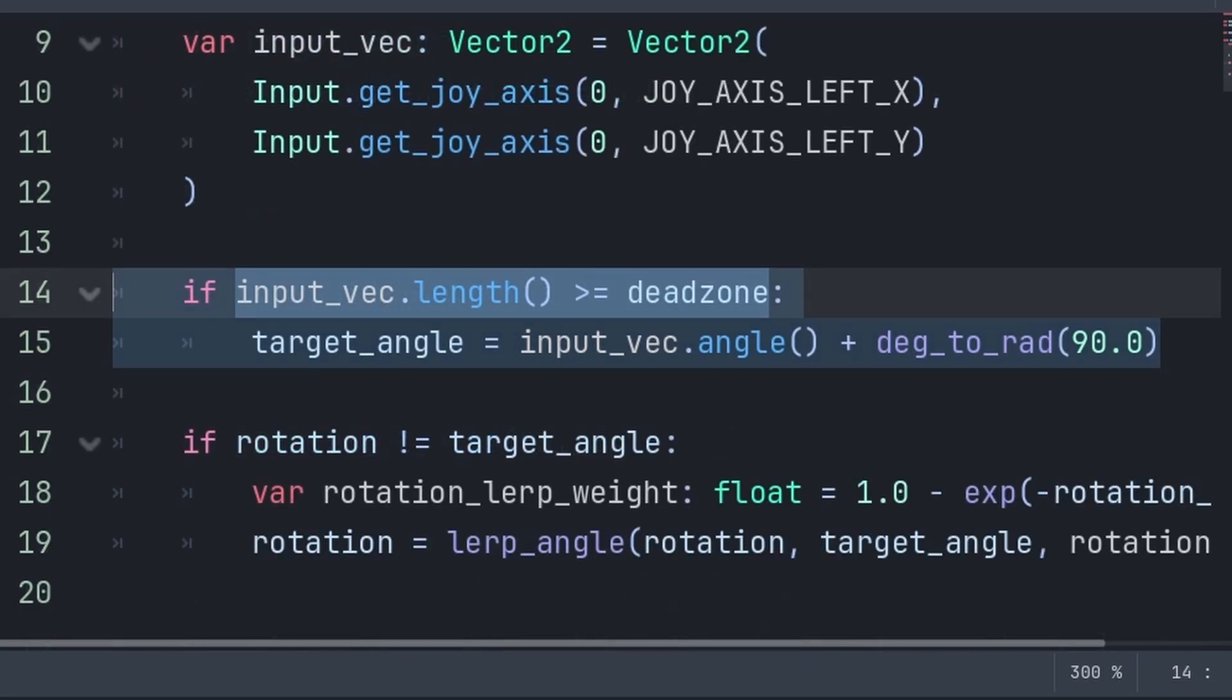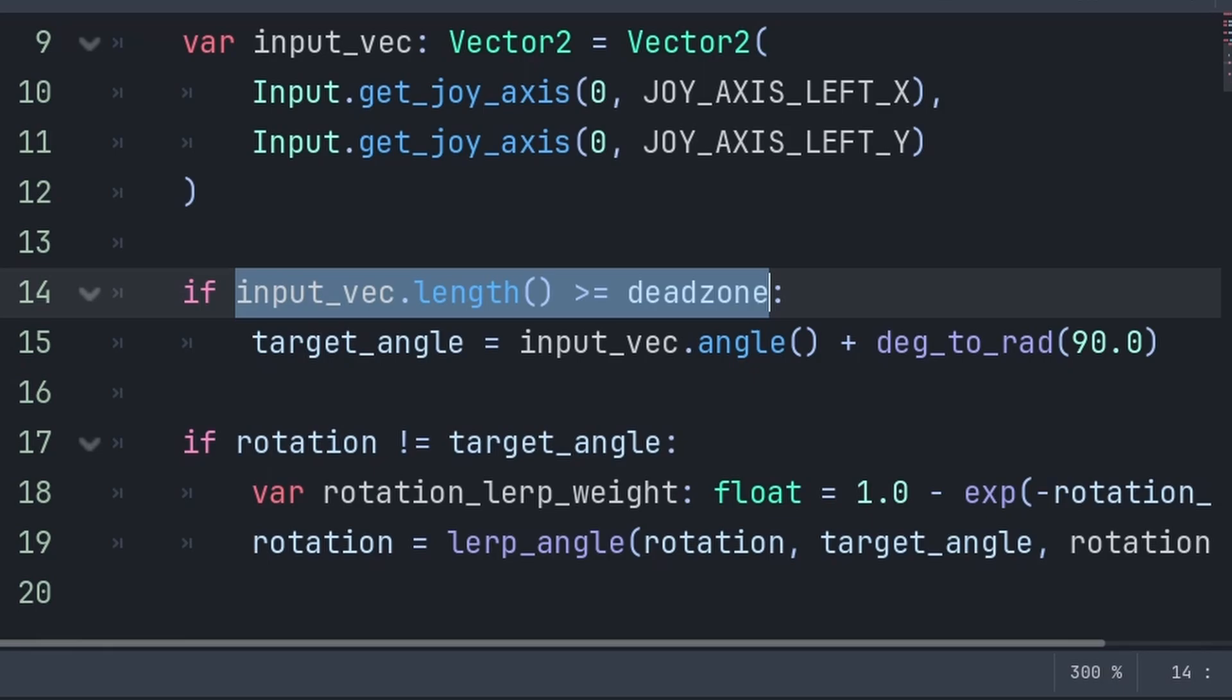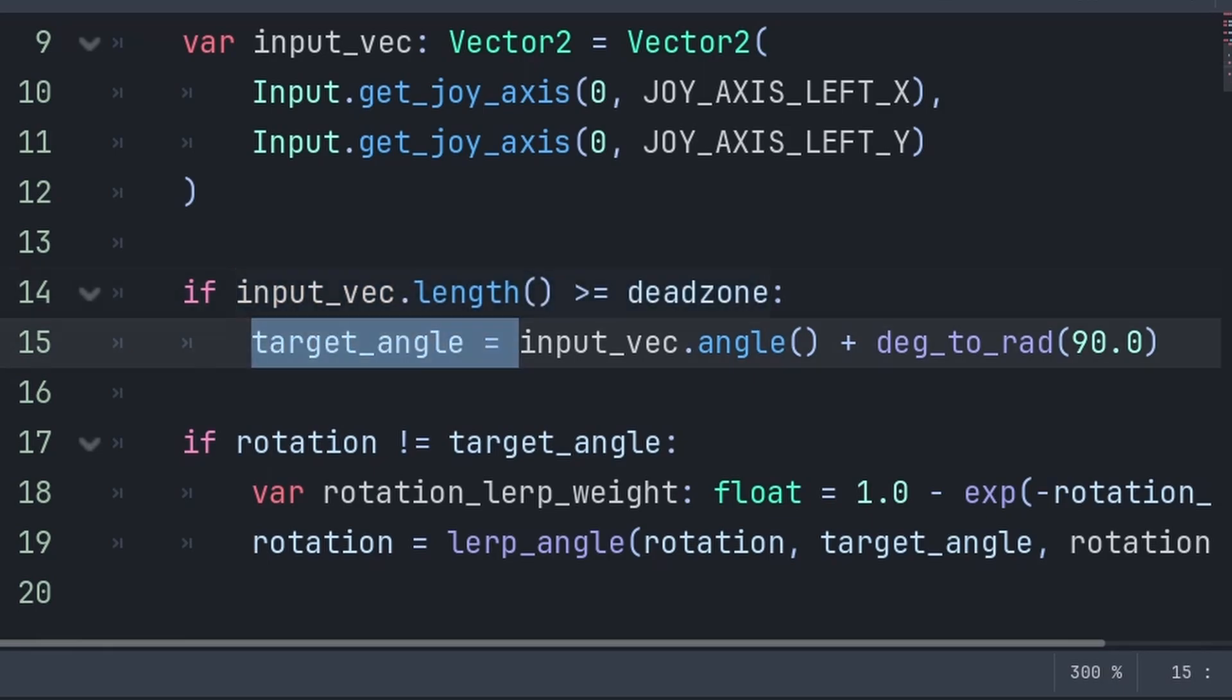For the dead zone, we first check if the length of the input vector is more than or equal to the dead zone, meaning that we are moving the joystick further than the dead zone. Then we set the target angle to an angle conversion of input vector, which will return radians and not degrees.